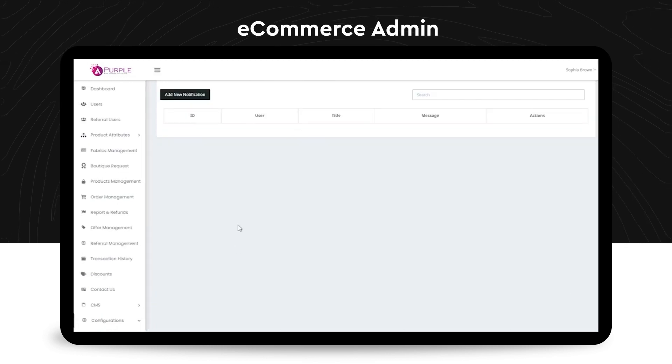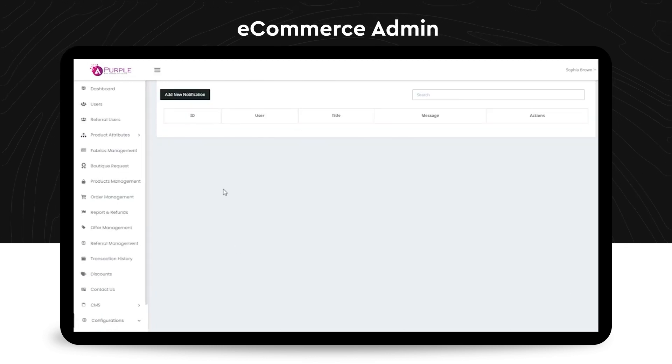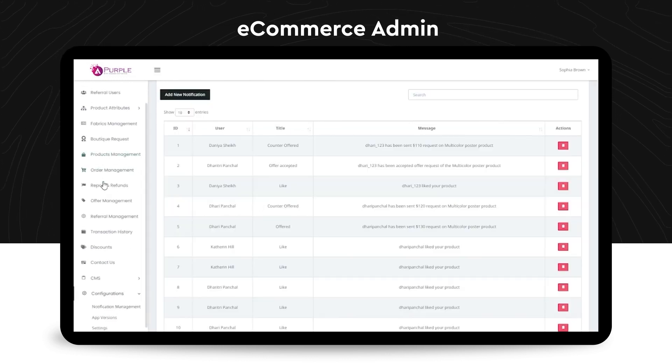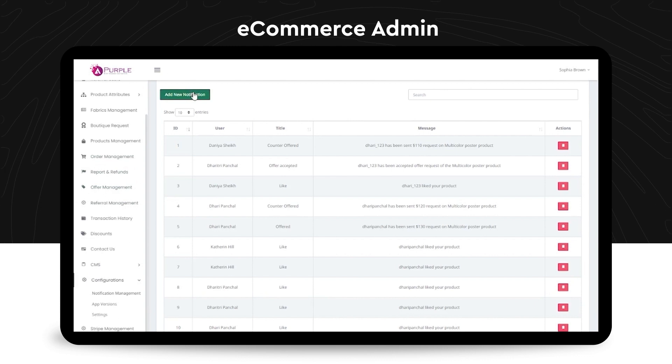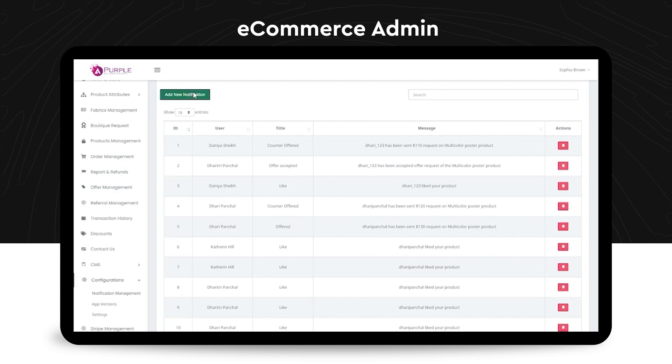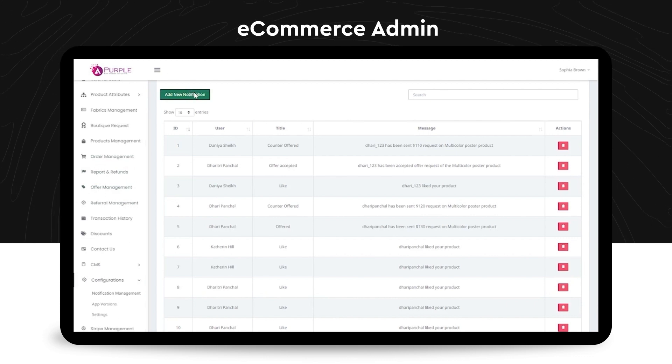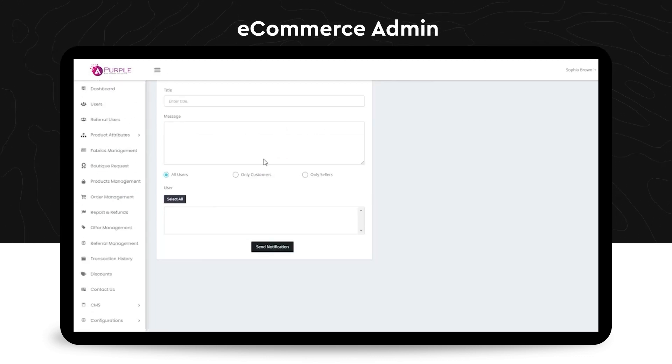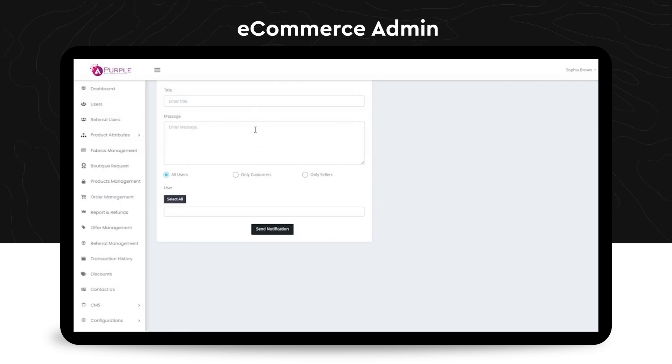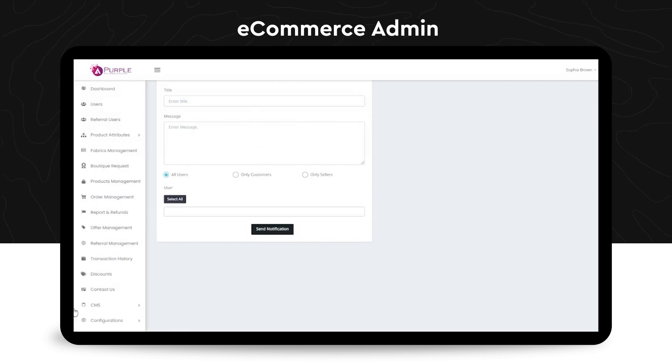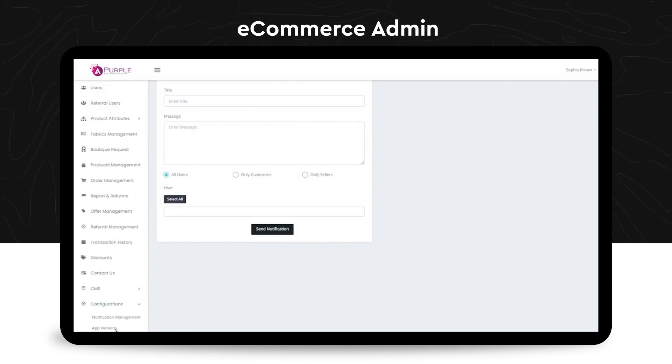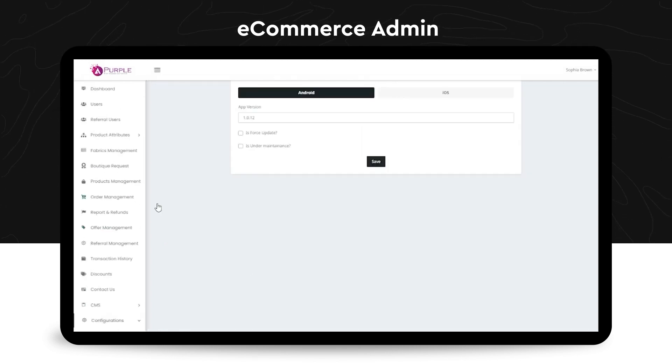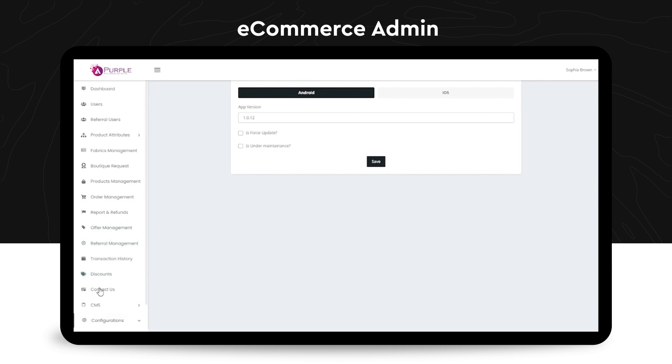The next menu is the configurations. In configurations, first comes the notification management, which are some of the very general notifications that can be sent as push notice to the users. Also, there is an option for the admin to create or add any new notification as and when required.